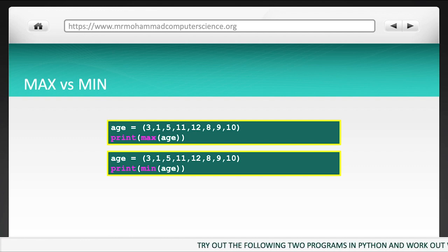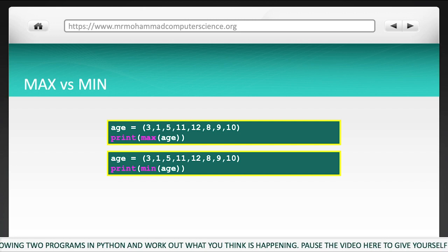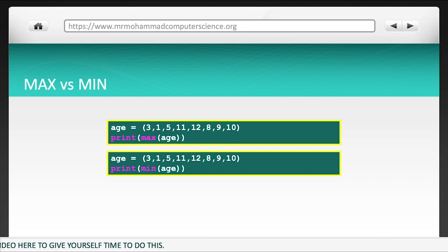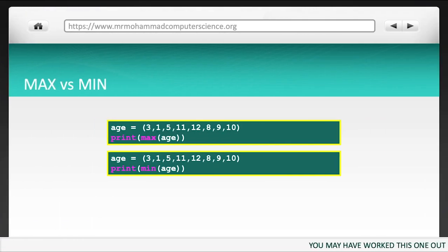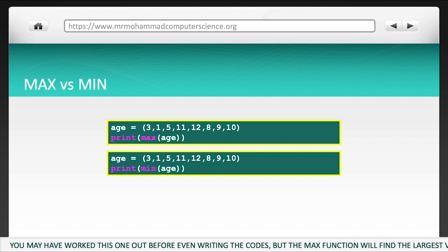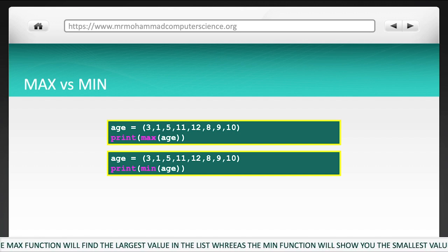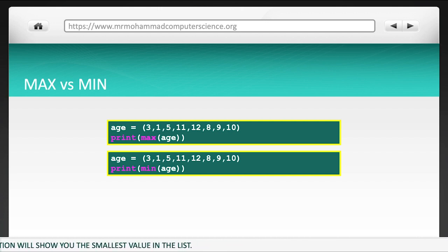Try out the following two programs in Python and work out what you think is happening. Pause the video here to give yourself time to do this. You may have worked one out before even writing the code, but the max function will find the largest value in the list, whereas the min function will show you the smallest value in the list.